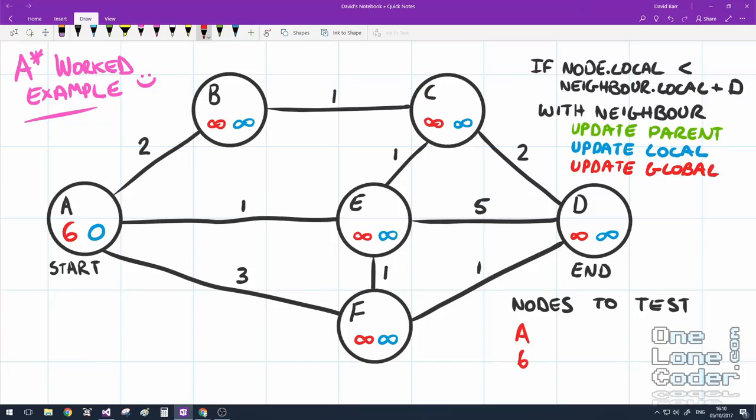Normally in my videos I like to take an algorithm and build it up step by step so we can see what changes do what. But that's a bit tricky with the A-Star algorithm, because it doesn't work until it's complete. So to be a bit different, I'm going to do a manual walkthrough of a simple A-Star algorithm, and then we'll implement the code.